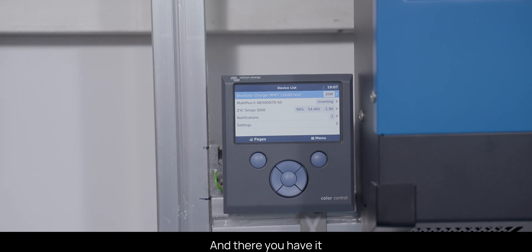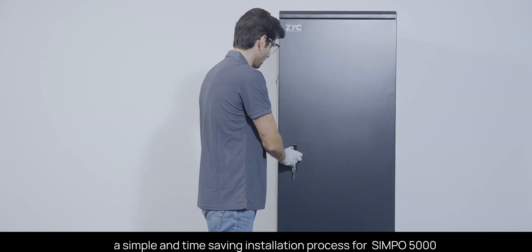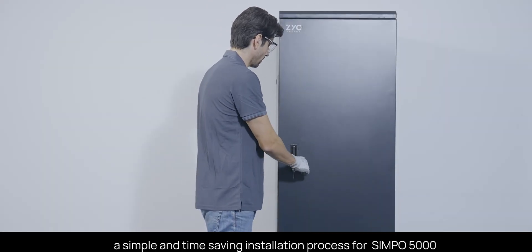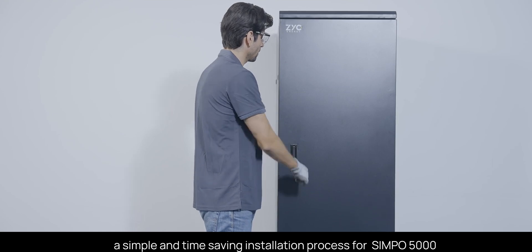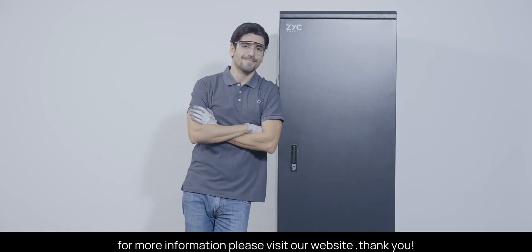And there you have it. A simple and time-saving installation process for Simpo 5000. For more information, please visit our website. Thank you.